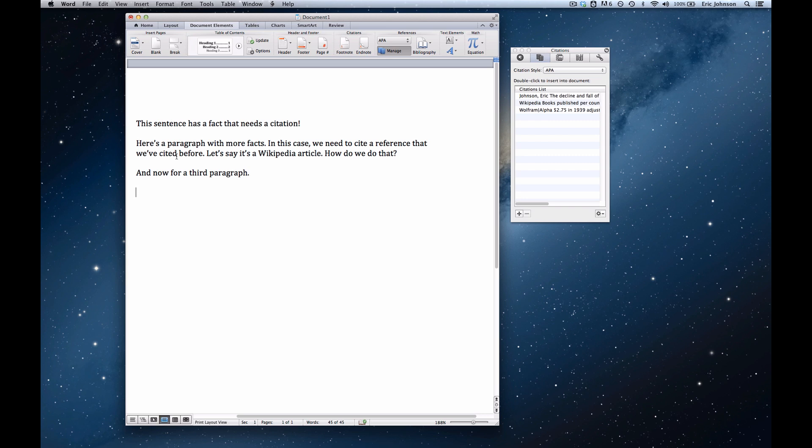So that might be a reason for you to use a third-party citation manager. But there are workarounds if you want to use Word's citation manager, and that's what this video is about.